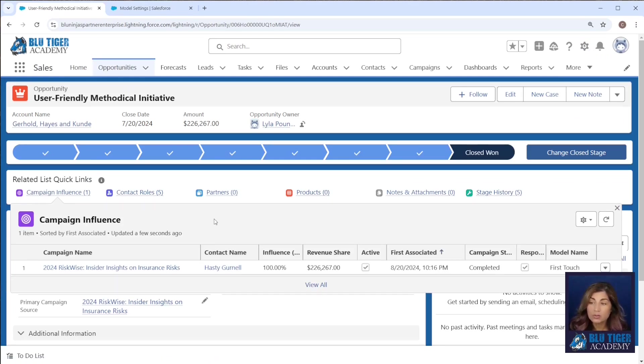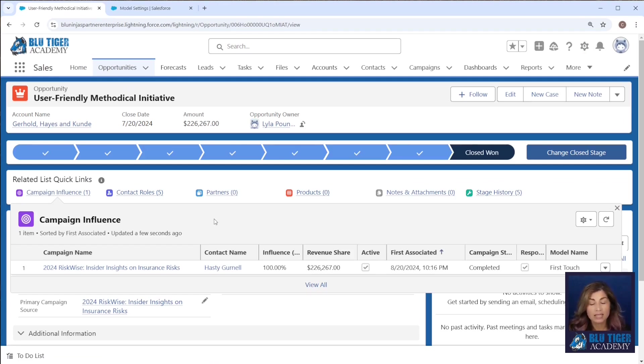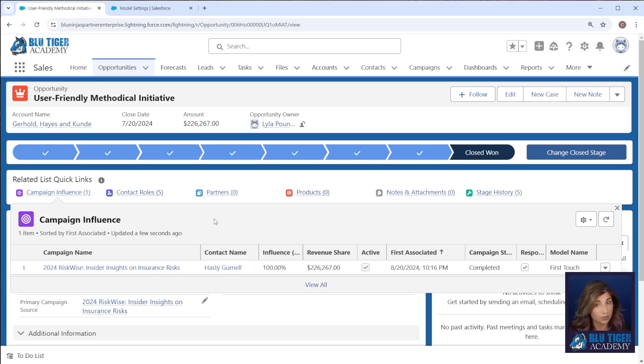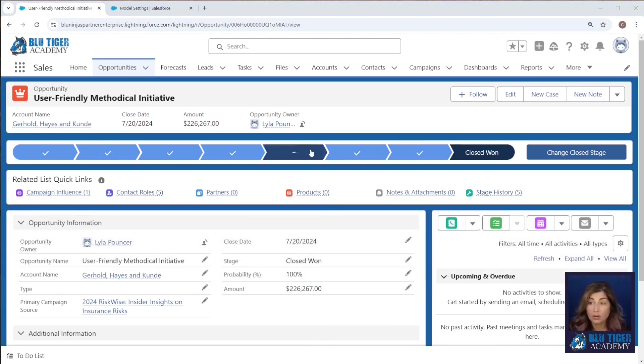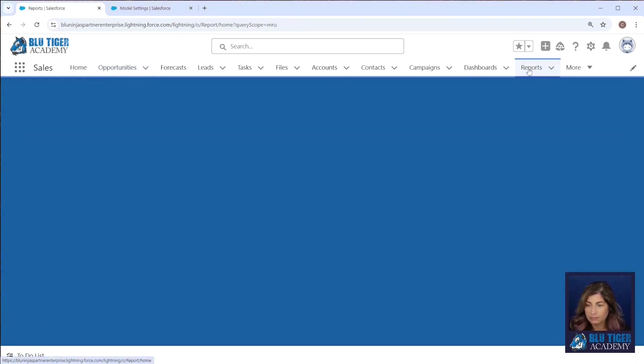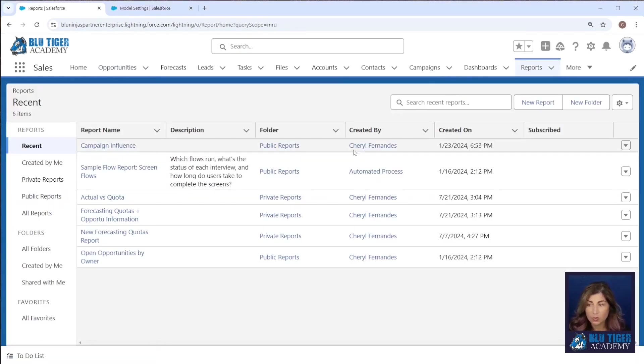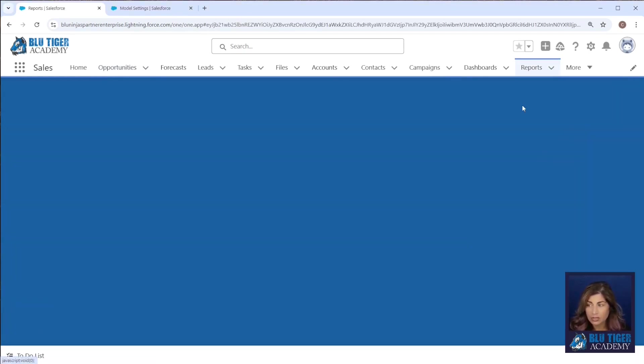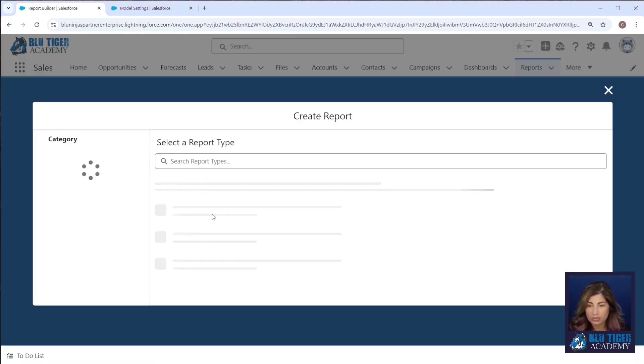Now what we want to do is create a button that's going to invoke a report that will allow us to see the campaign influence records from all four of our models in one view. We're going to come over to our reports tab and we're going to create a new report.